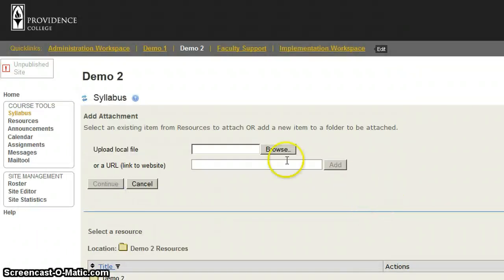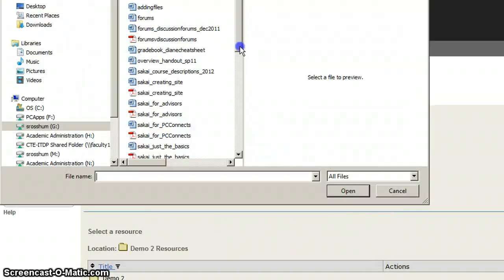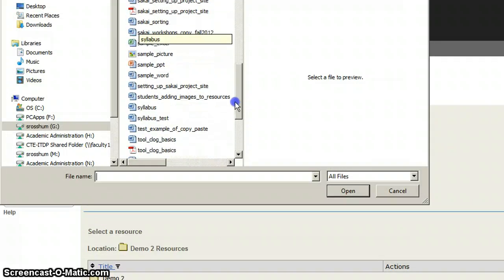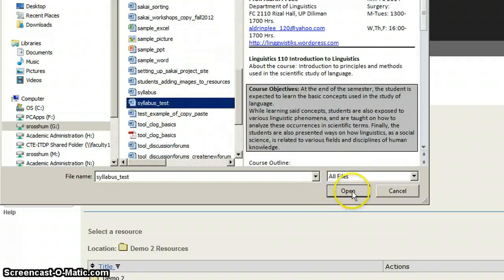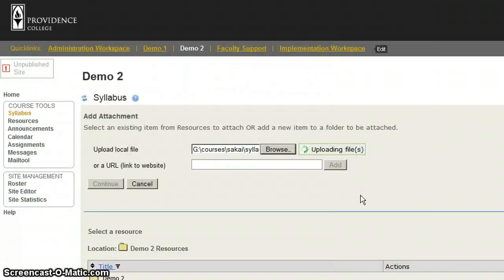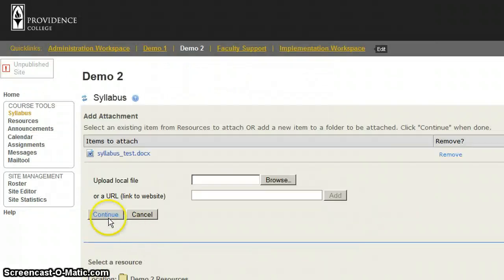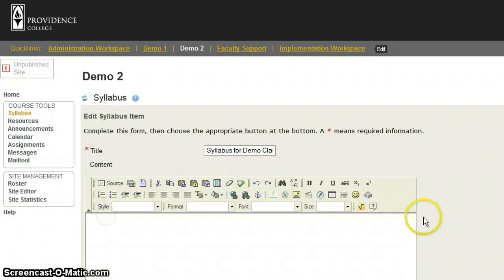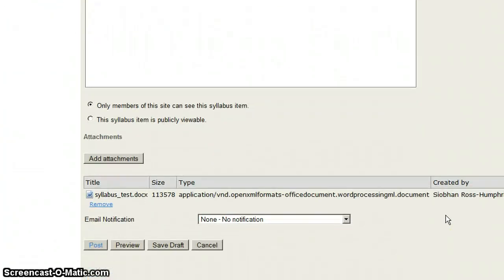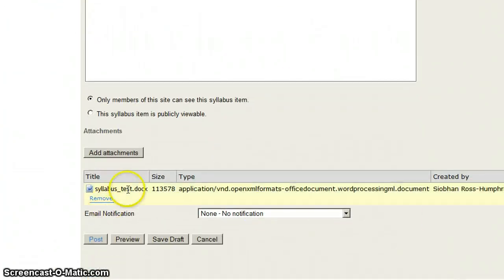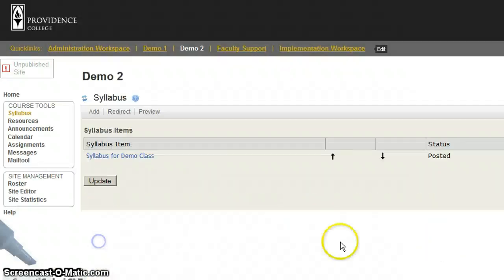So I'm going to click on Add Attachments, Browse, and in this case I'm going to add a different syllabus. I click on Continue. Again, it will confirm the page. There's my new attachment. Then I click on Post.